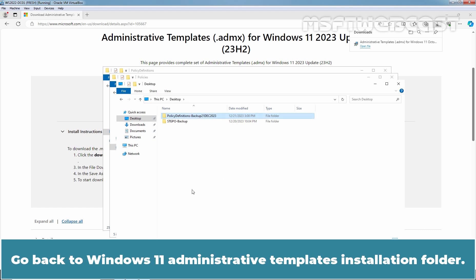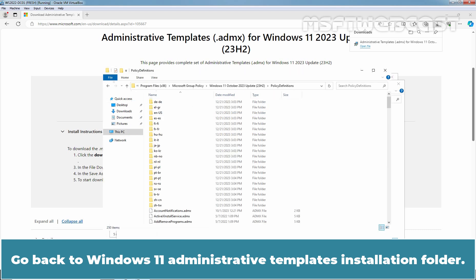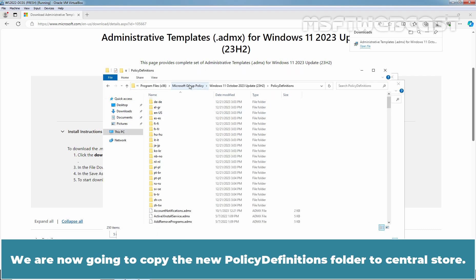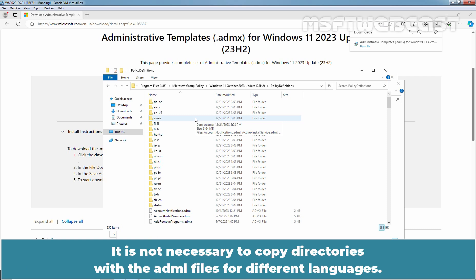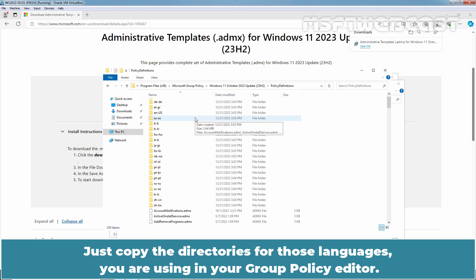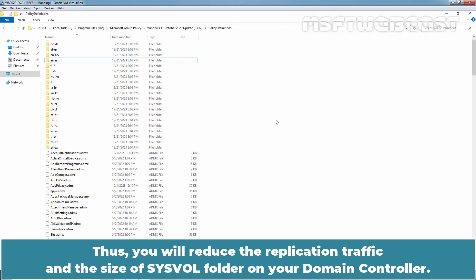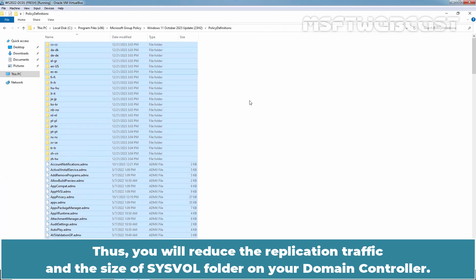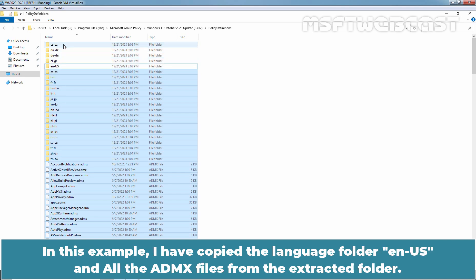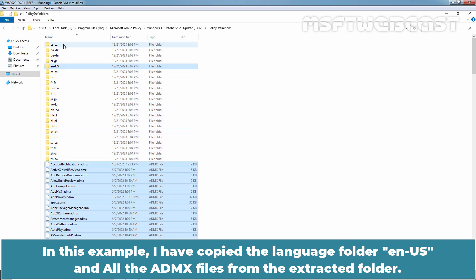Go back to Windows 11 administrative templates installation folder. We are now going to copy the new policy definitions folder to central store. It is not necessary to copy directories with the ADML files for different languages. Just copy the directories for those languages you are using in your group policy editor. Thus, you will reduce the replication traffic and the size of sysvol folder on your domain controller. In this example, I have copied the language folder ENUS and all the ADMX files from the extracted folder.